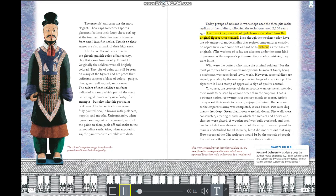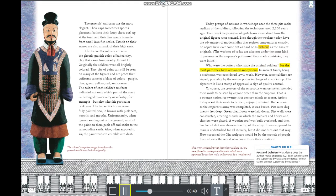Today, artisans in workshops near the three pits make replicas of the soldiers using techniques from 2,200 years ago. However, even with modern kilns, no copies have come out as hard or as lustrous as the ancient originals. The emperor's original potters faced deadly pressure — mistakes meant death. For the most part, the potters remained anonymous, as craftwork was considered lowly. However, some soldiers are signed, likely by a master potter as a stamp of quality control.